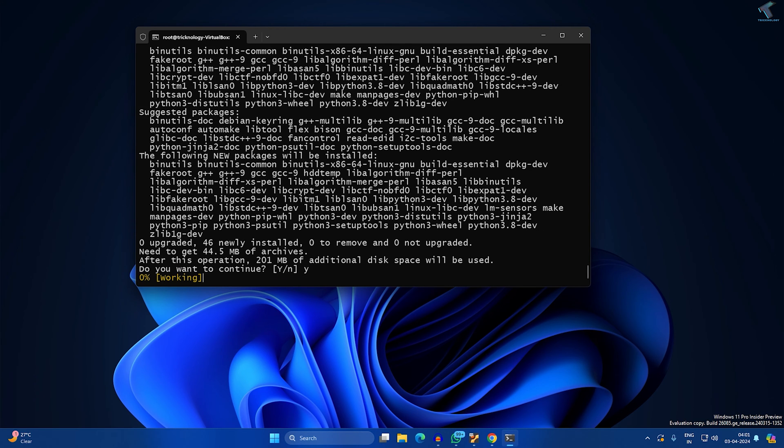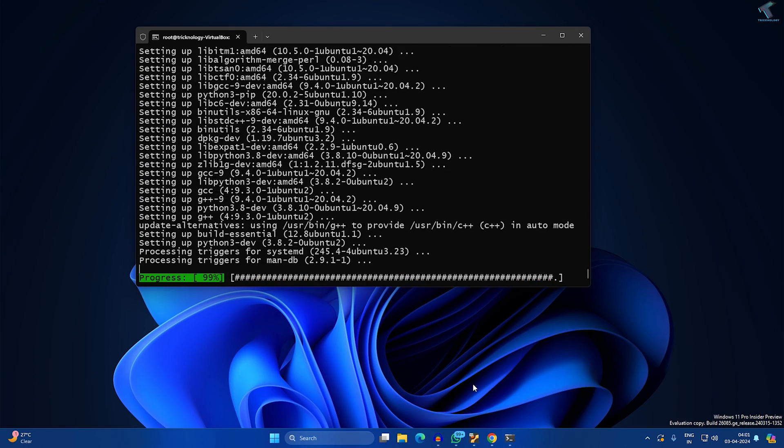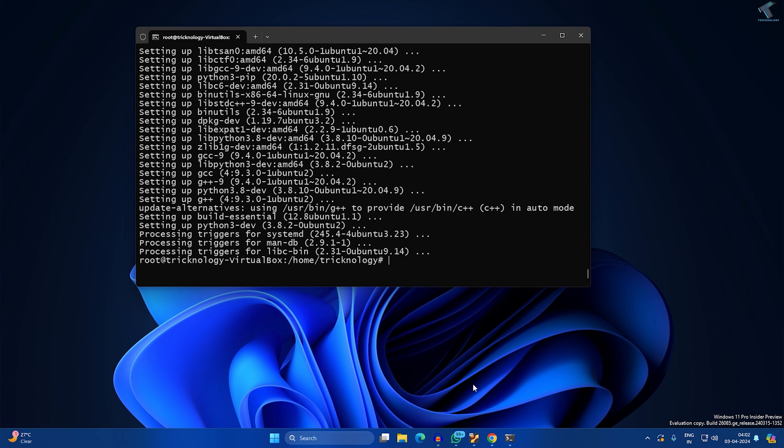After that you need to put two commands which will help you upgrade pip and psutil on your Ubuntu machine. The command is 'pip3 install --upgrade pip'.